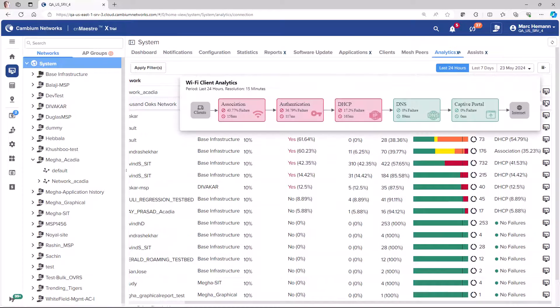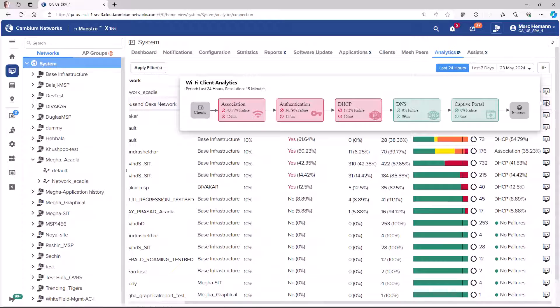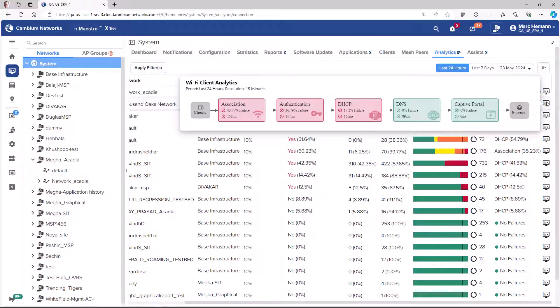Hover your mouse over the analytics icon to view a pop-up window with a breakout of the five phases of the connection process. This breakout window will show you which phase the connection process is breaking down in and the latency involved with each of the phases.